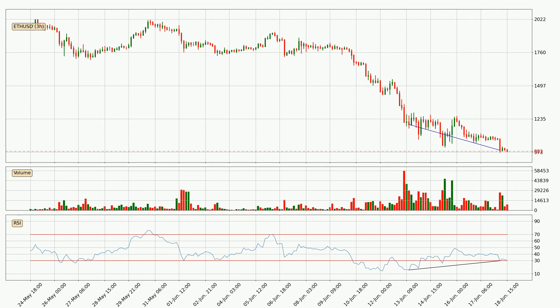On the lookout for divergences in the three hourly time frame, there is a bullish divergence, which means we can expect the price going up or at least to remain stable for some time.